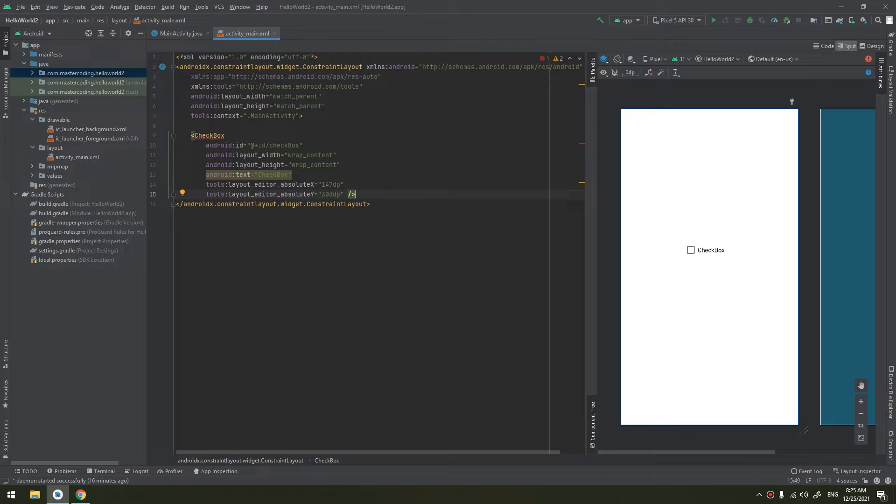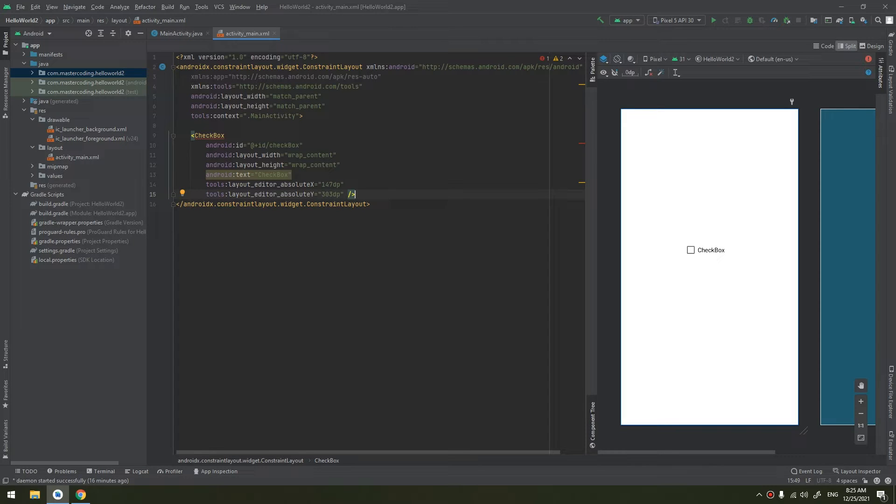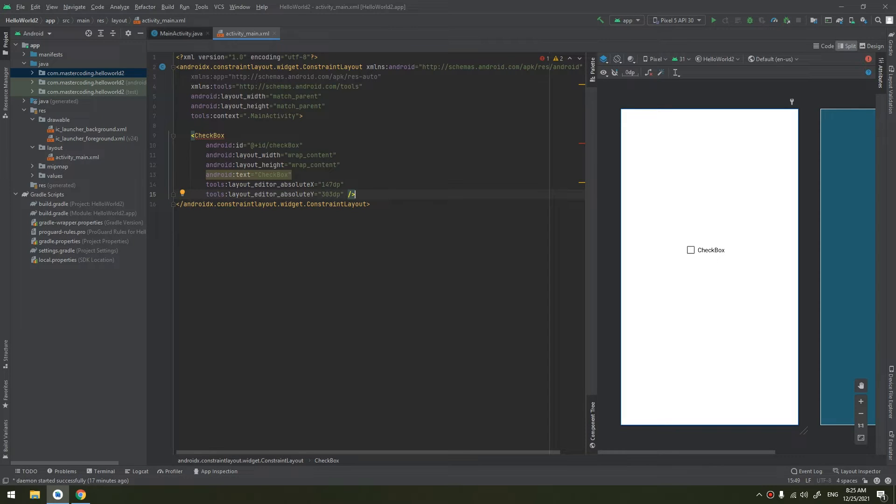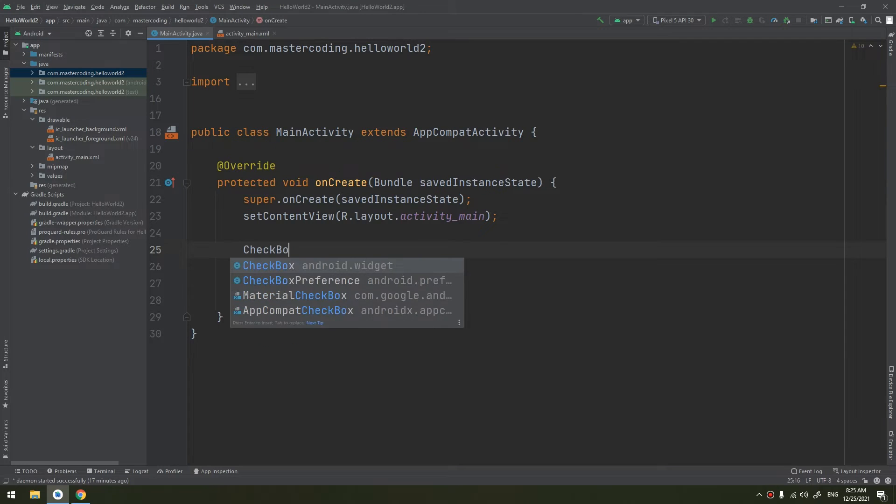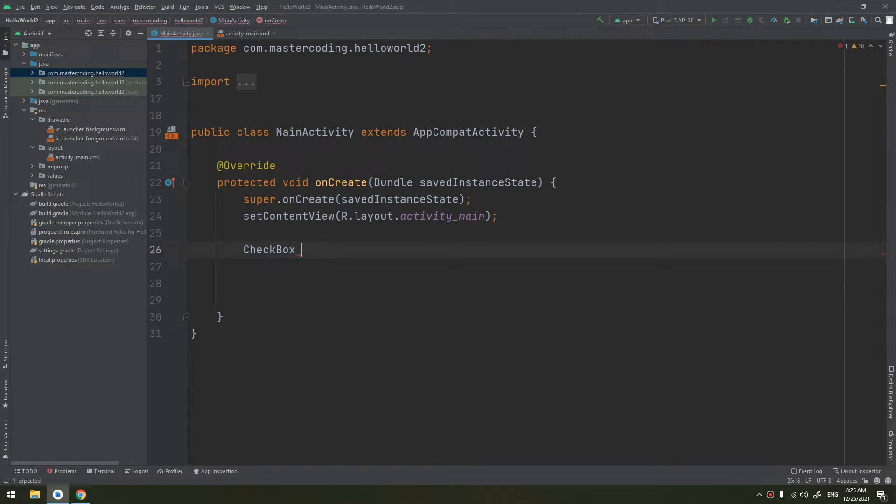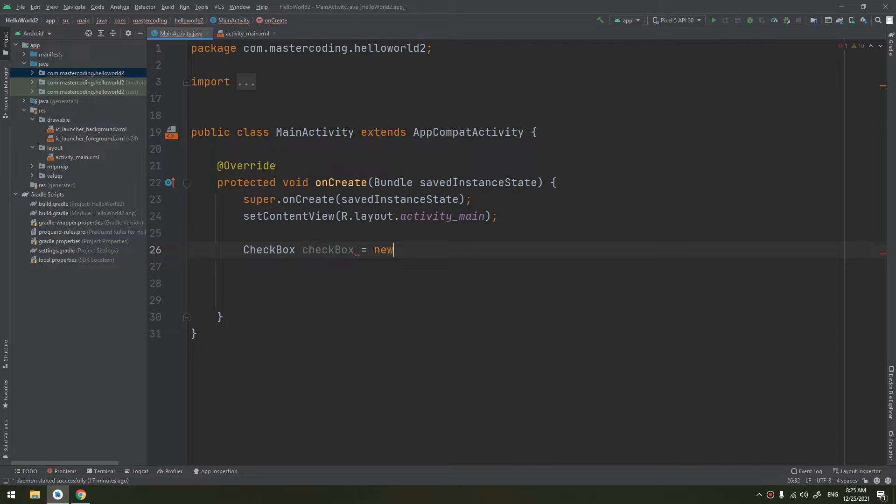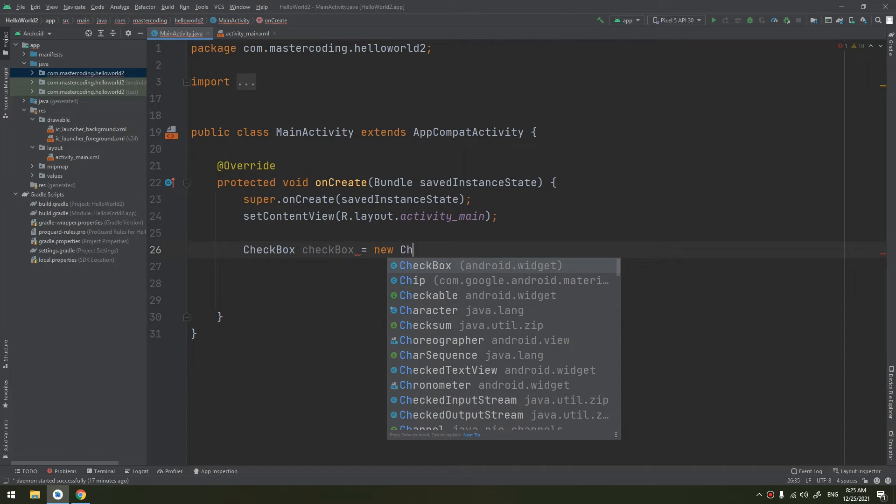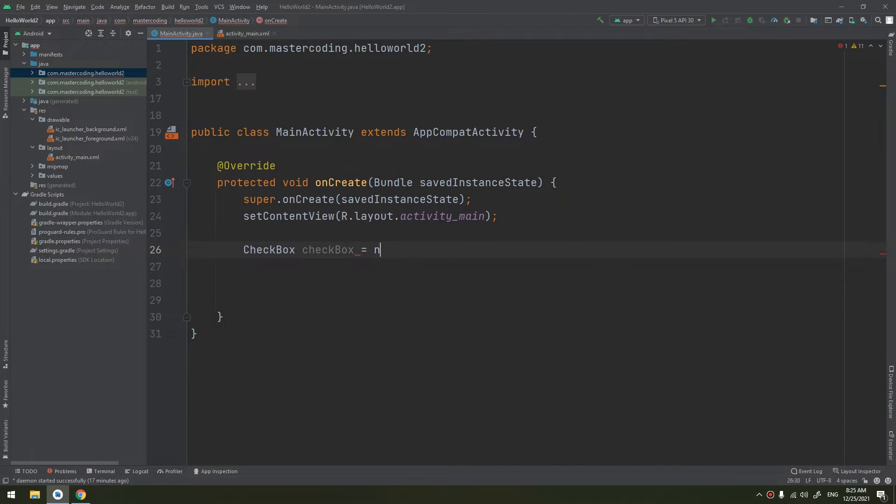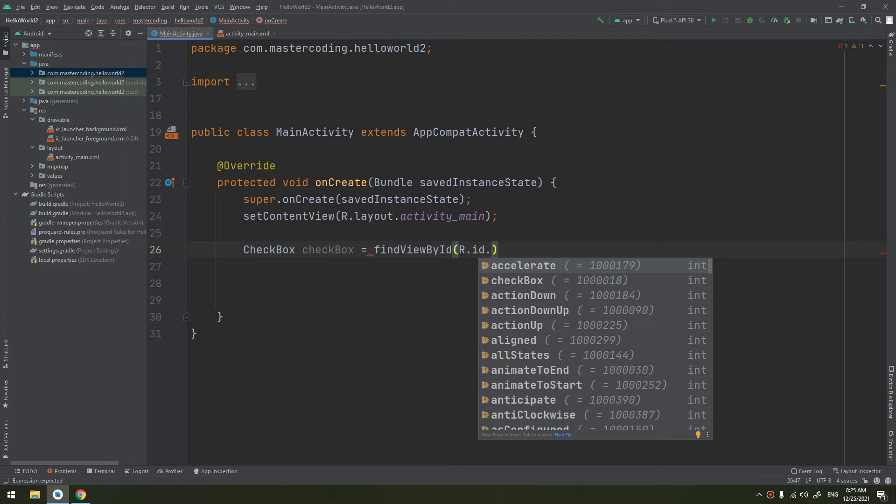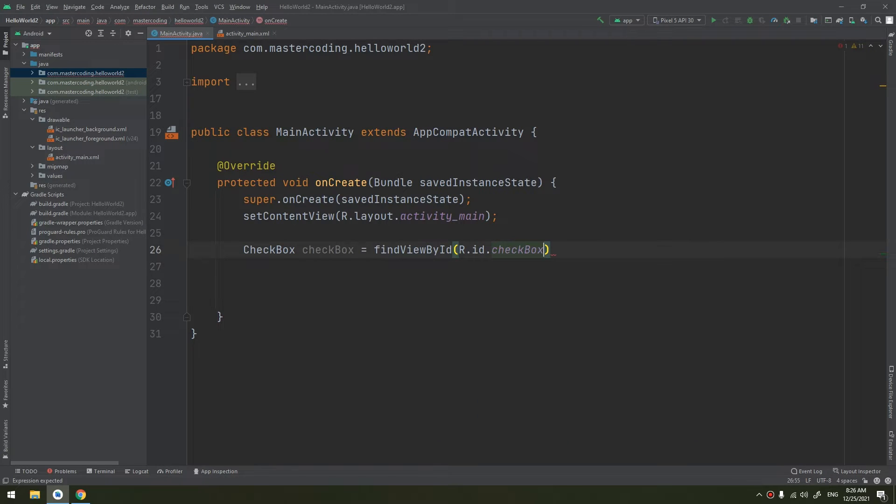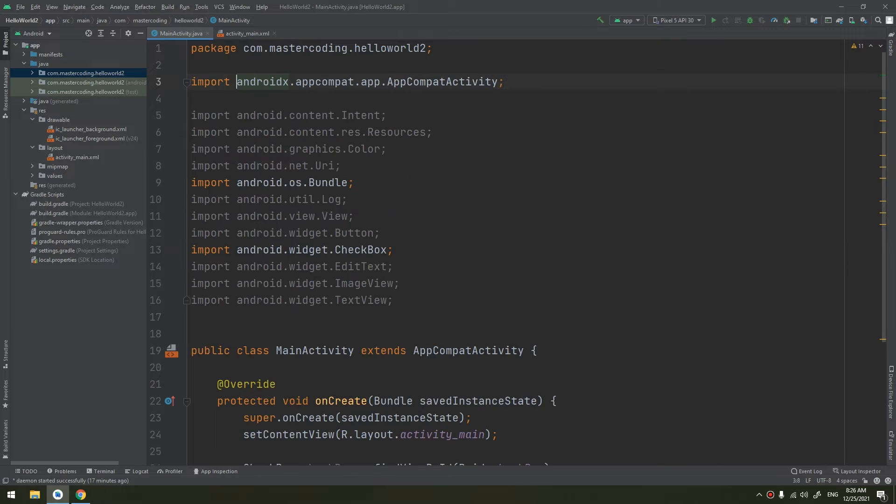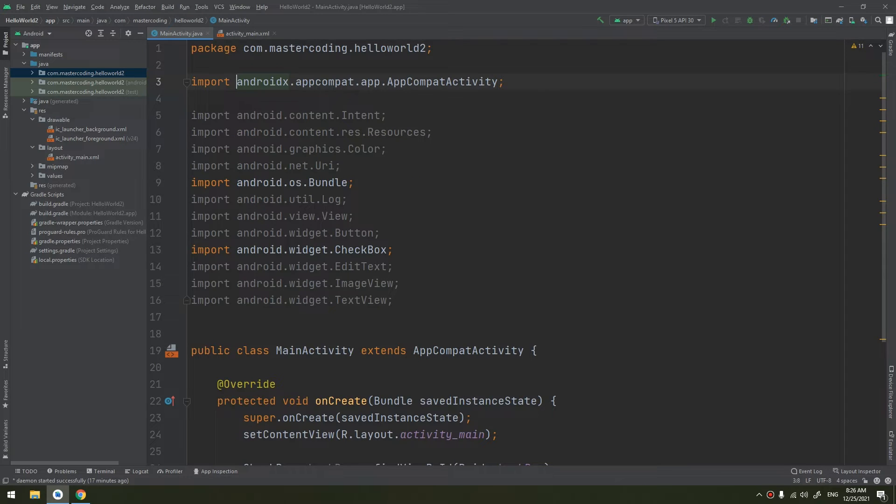So how to respond to a click event for the checkbox? We can declare a checkbox here: instantiate a checkbox, checkbox equals new checkbox, or sorry, go to findViewById, R.id.checkbox. If you see, we have imported the checkbox here.